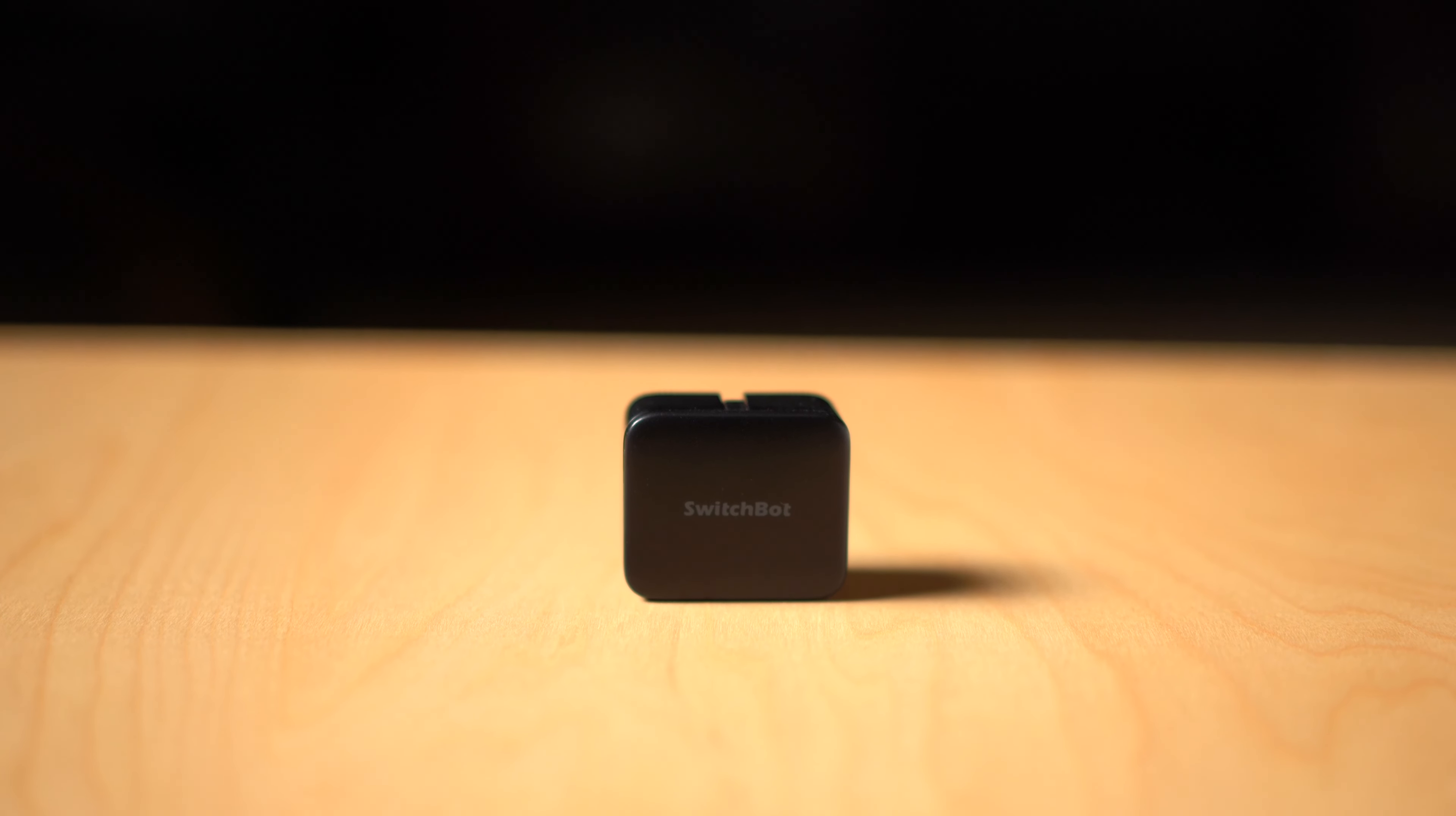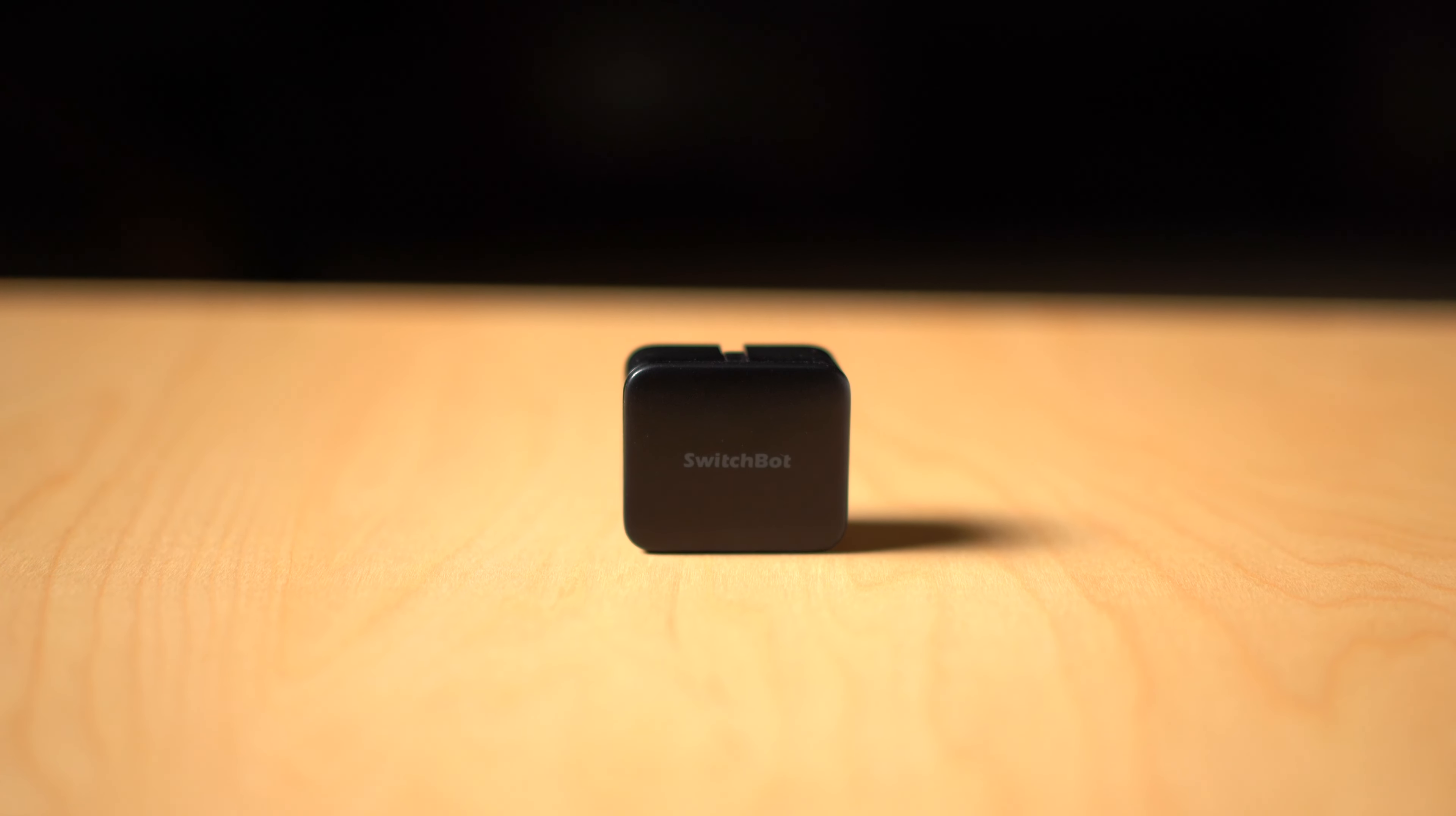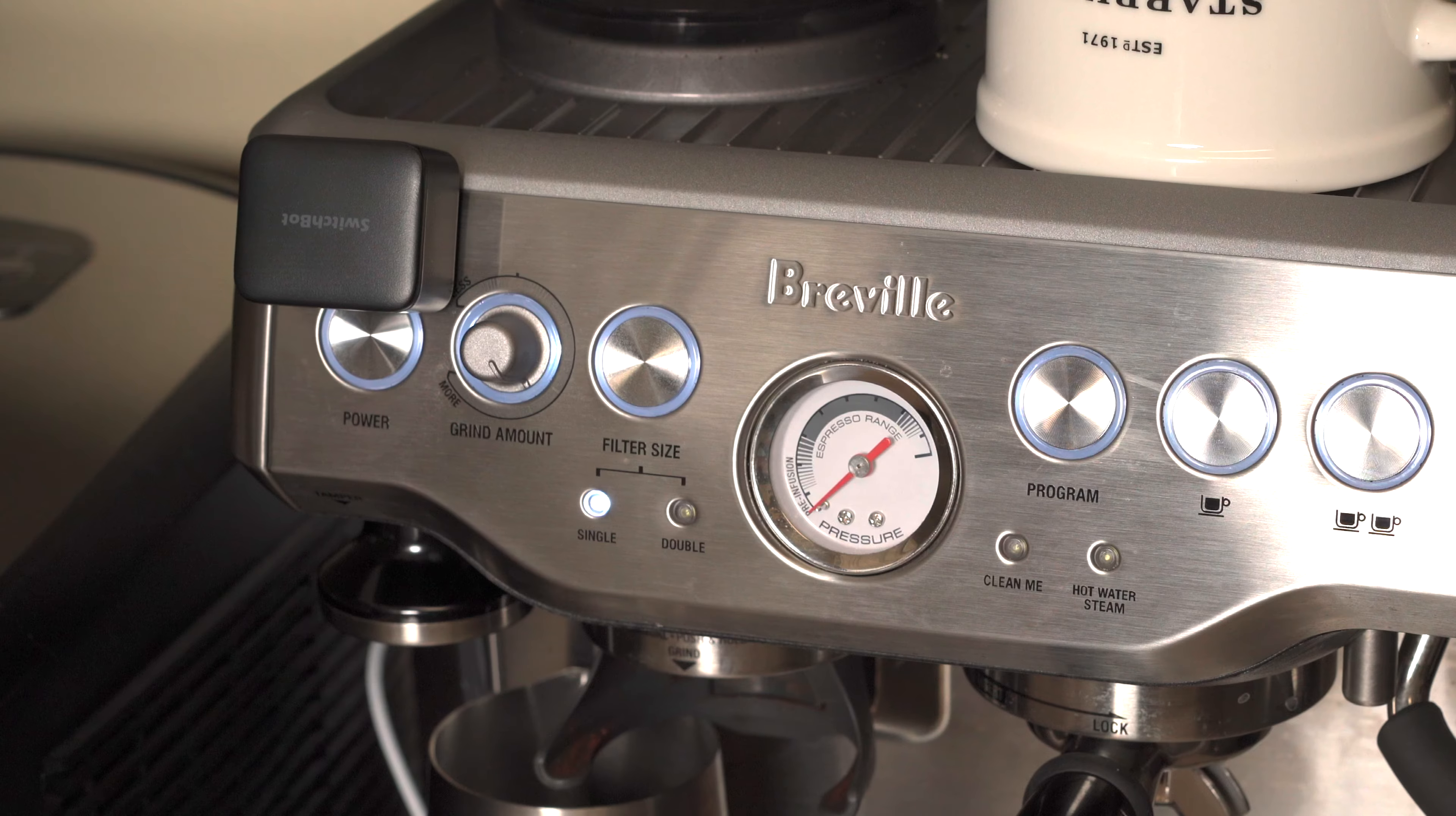Have you ever had a device in your home that you wanted to automate but never found the right solution? Meet the SwitchBot Bot, a battery operated mini robot that can press buttons and connect to various smart home platforms.